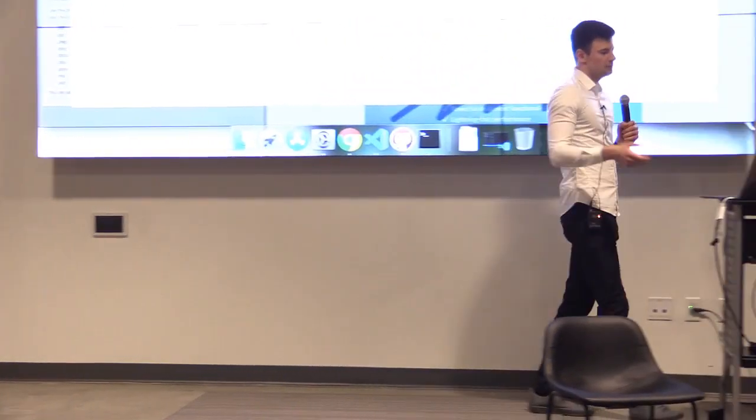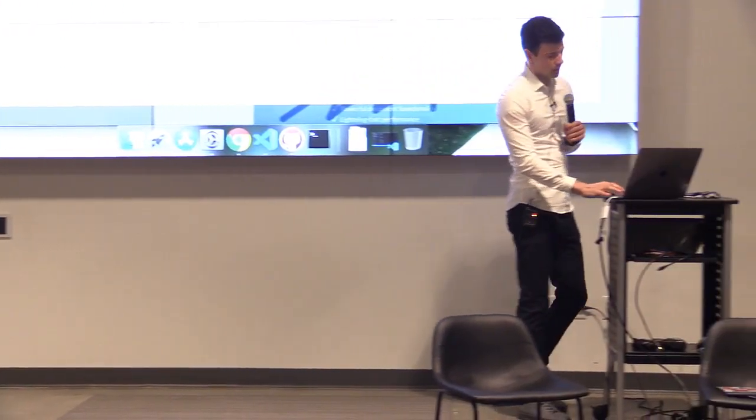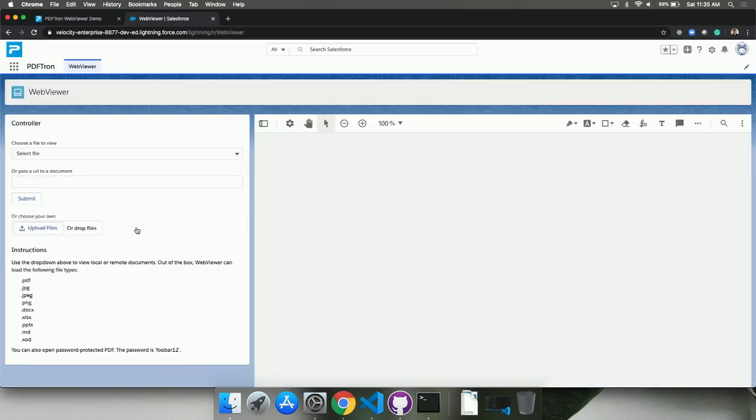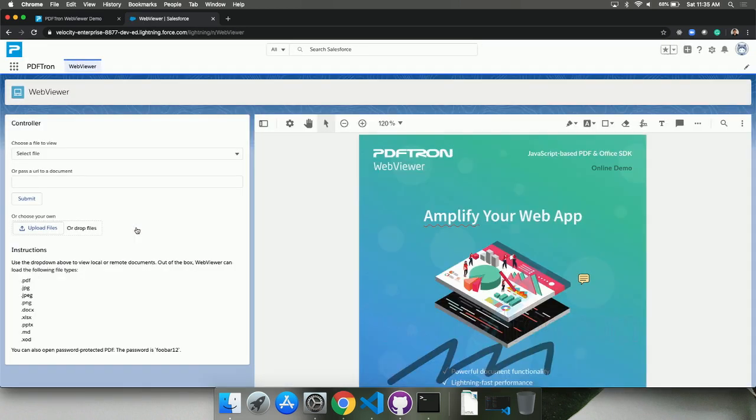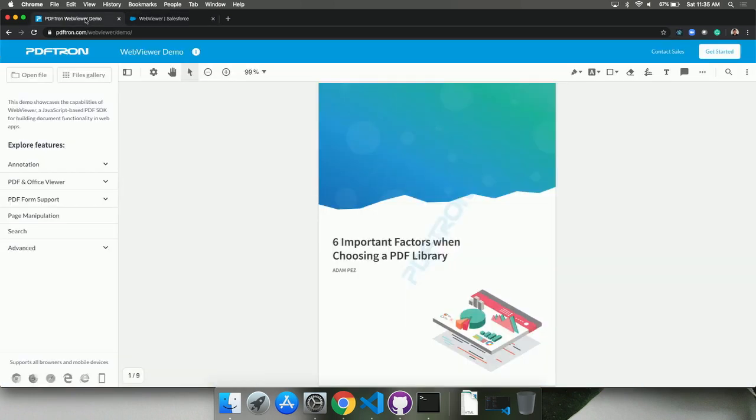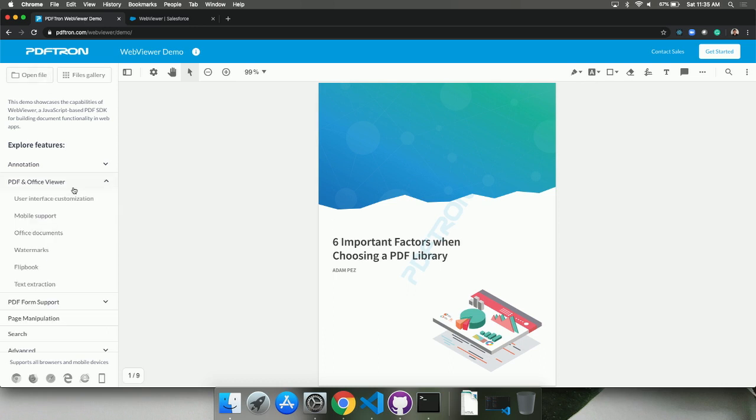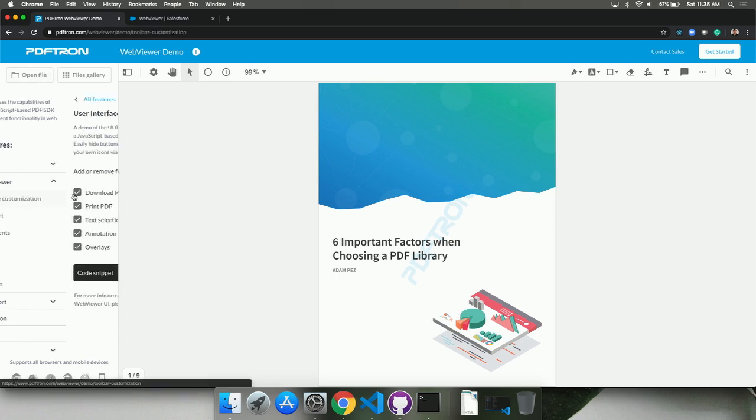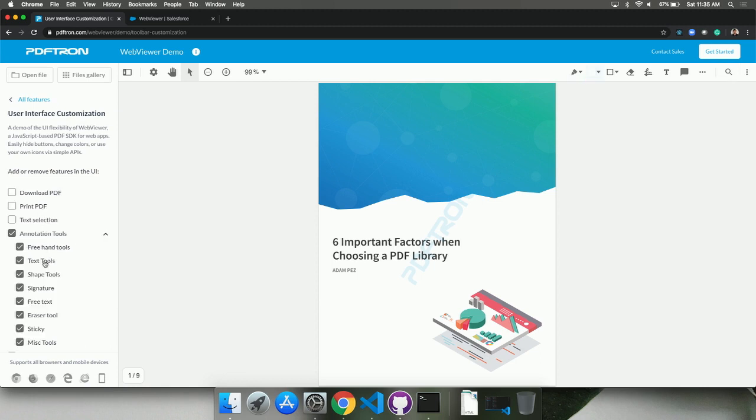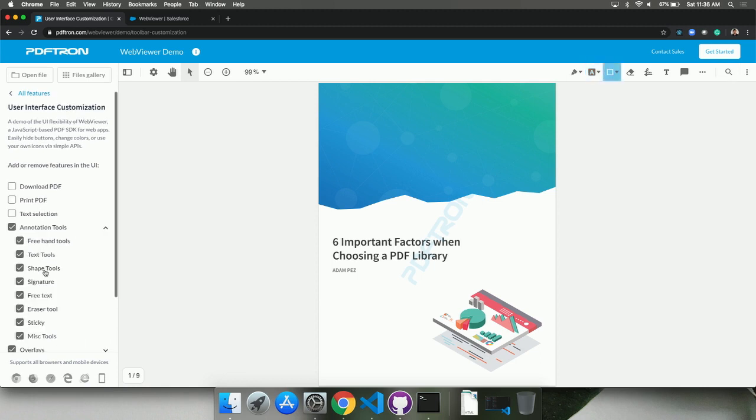So we identified that and created a Lightning Web Component that plugs and plays directly into Salesforce. So you can bring up your PDFs, your MS Office documents, right inside this component, and then customize the whole process, specifically tailored to your customers and users. You can implement pretty much anything when it comes to WebViewer. So the UI is highly customizable. We can disable features like downloading and printing of a PDF, disable text selection, as well as only provide our users with the tools they need.